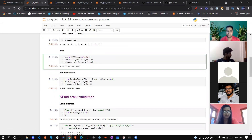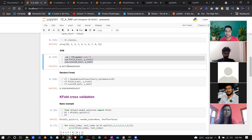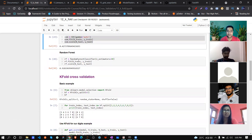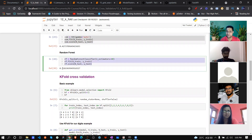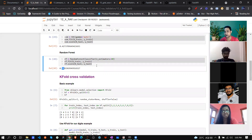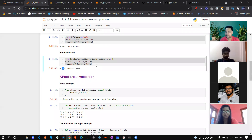With SVM the score is only about 42%, which is very less. With random forest it's around 92%. But every time, based on your training data, this percentage will change. So what's the way to validate your data properly?